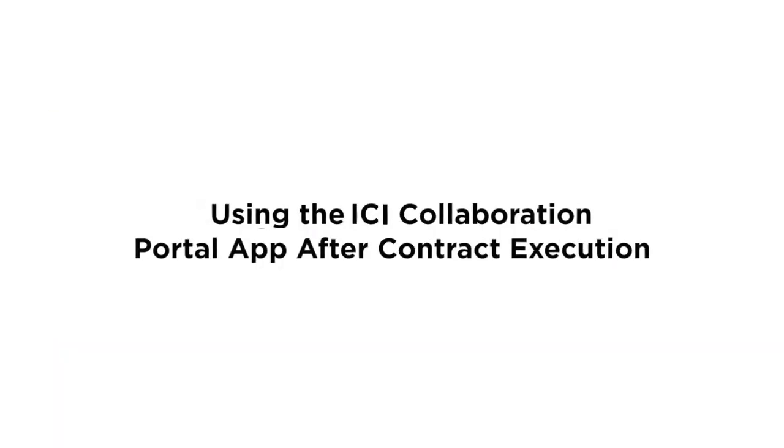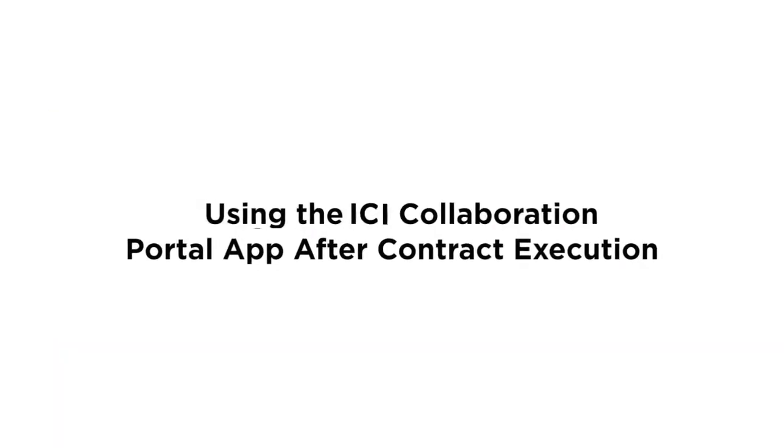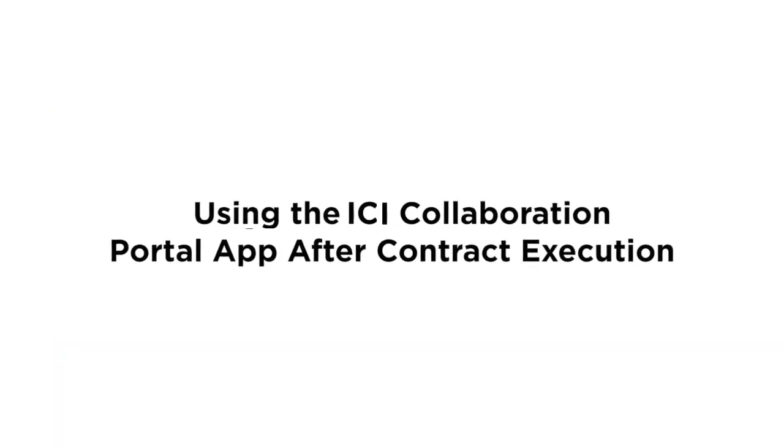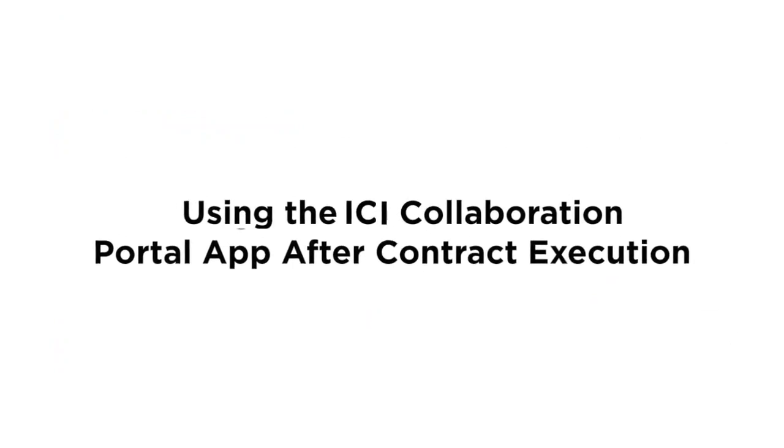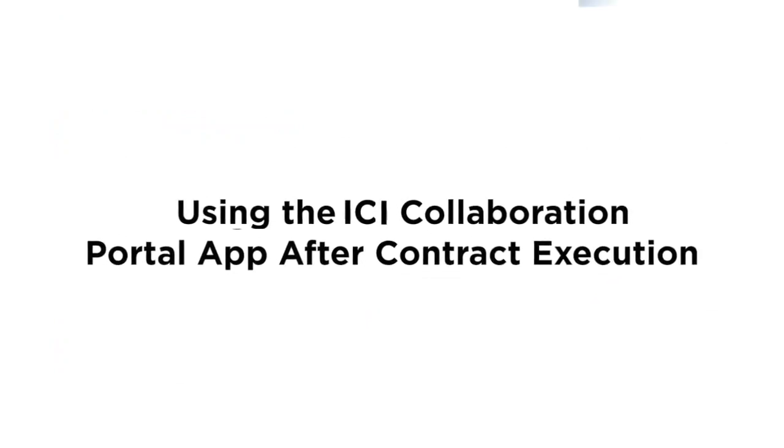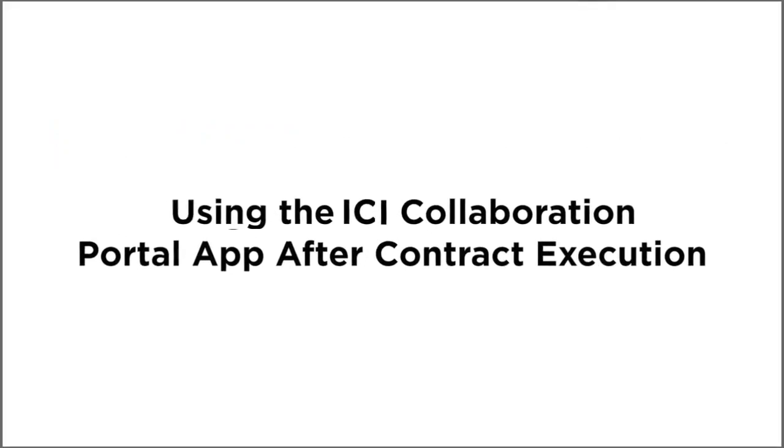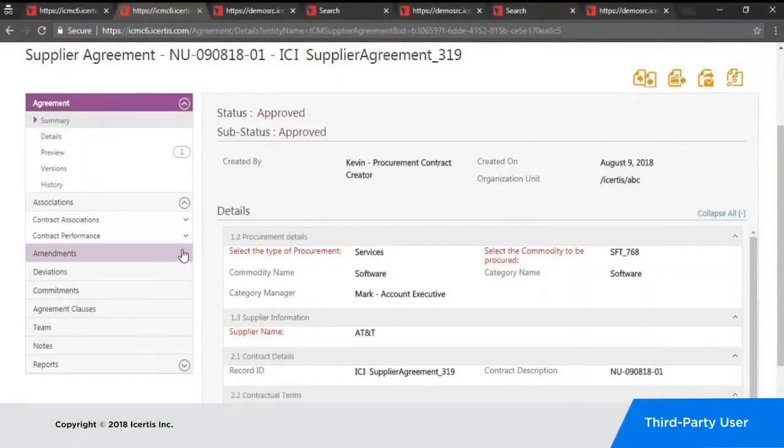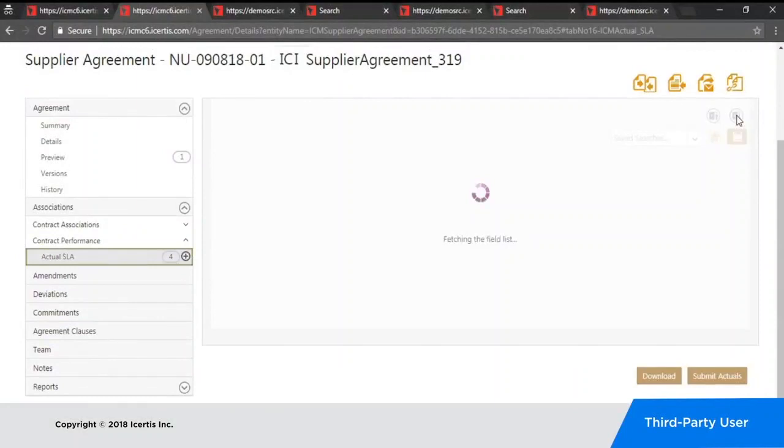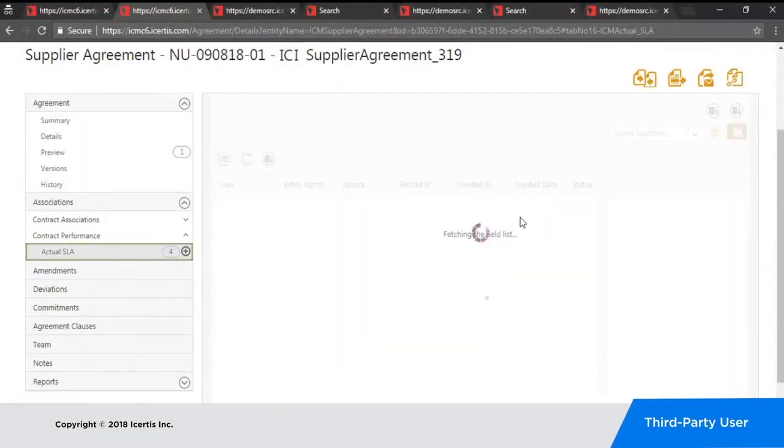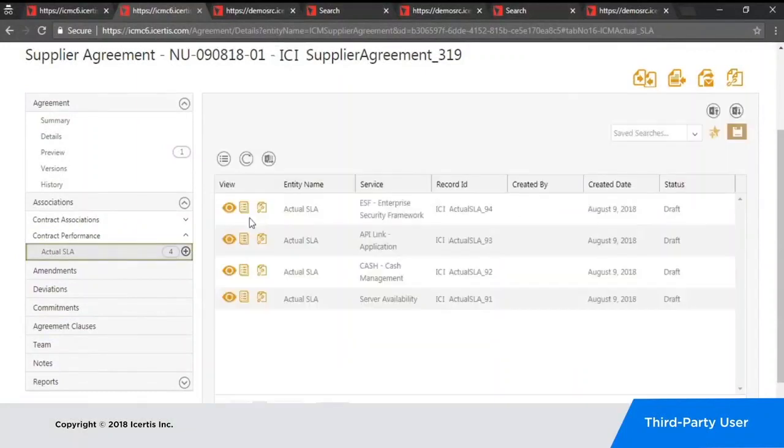After a contract has been signed, the ICM collaboration portal app allows you to continue to monitor and measure contract performance with your partners. For example, vendors can submit compliance data and documents, manage their obligations, and update transactional data.